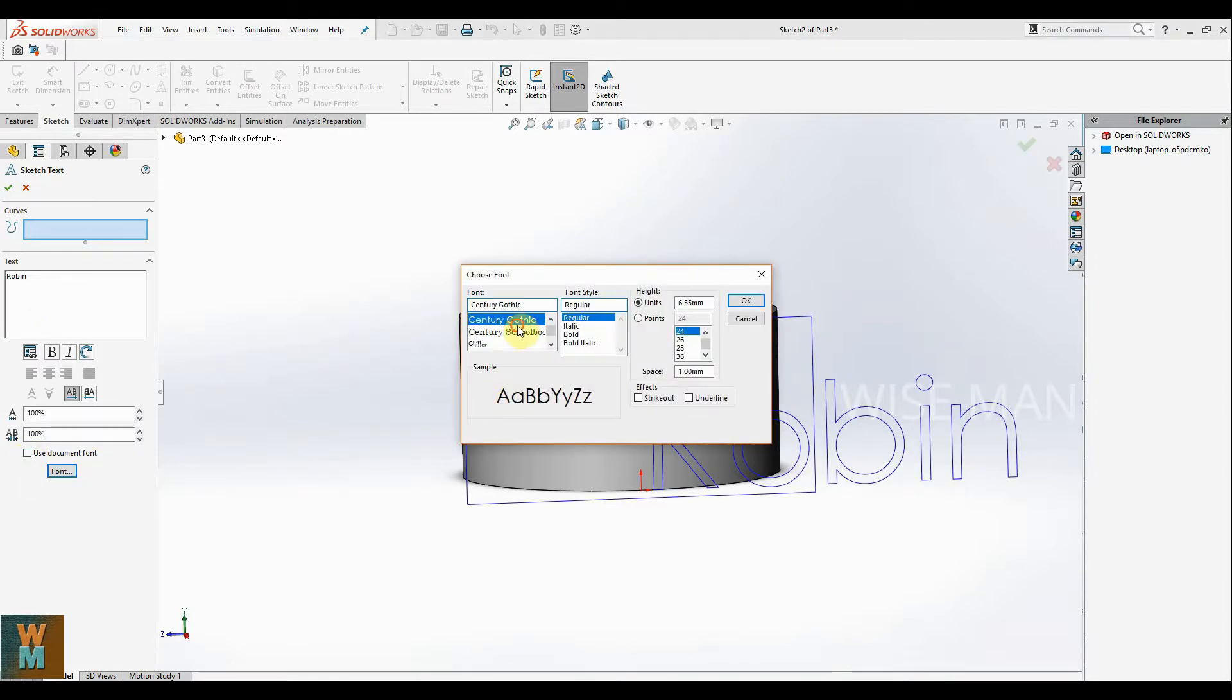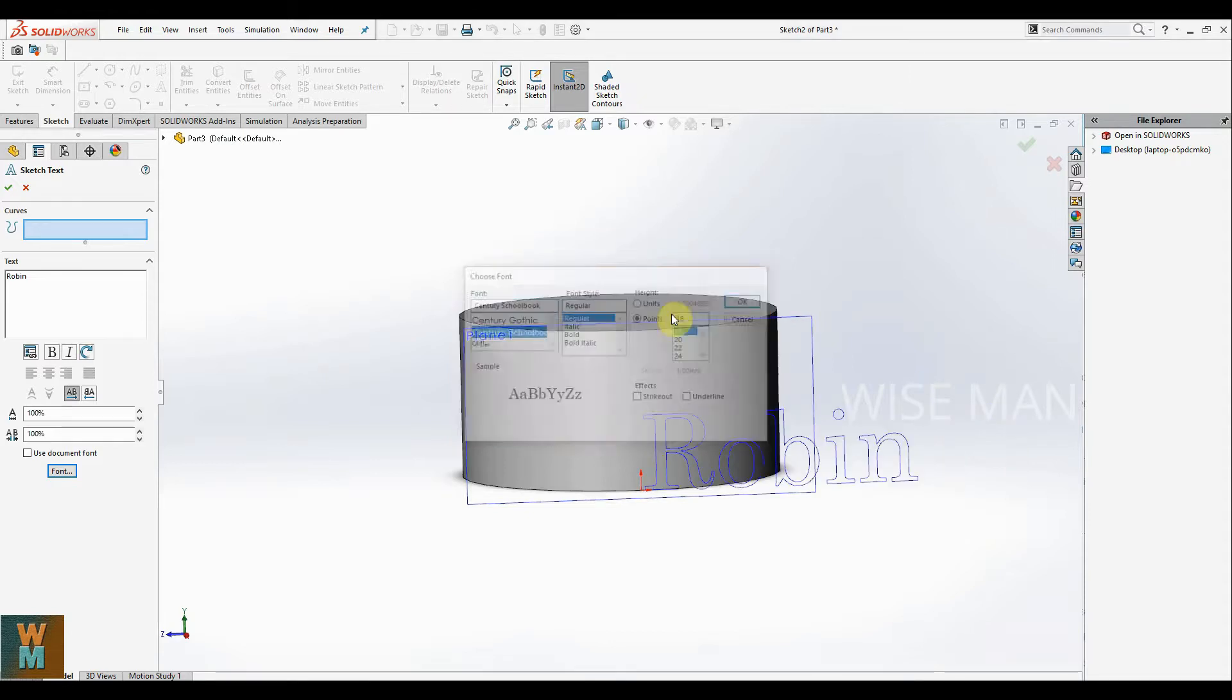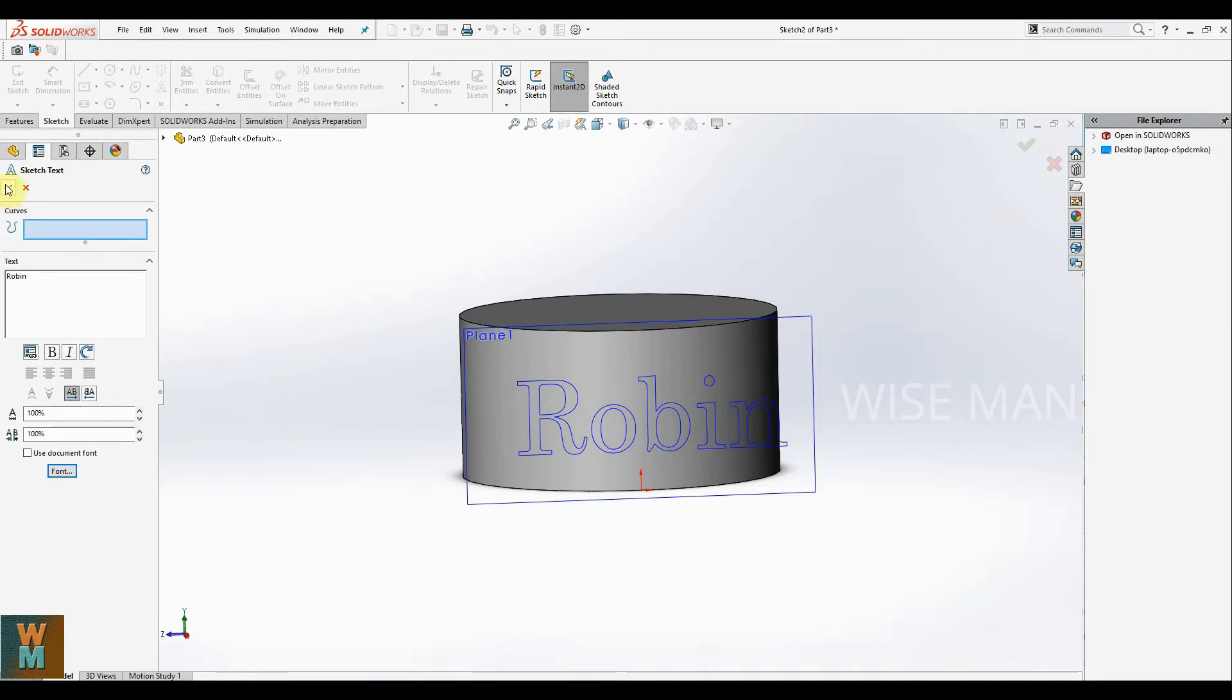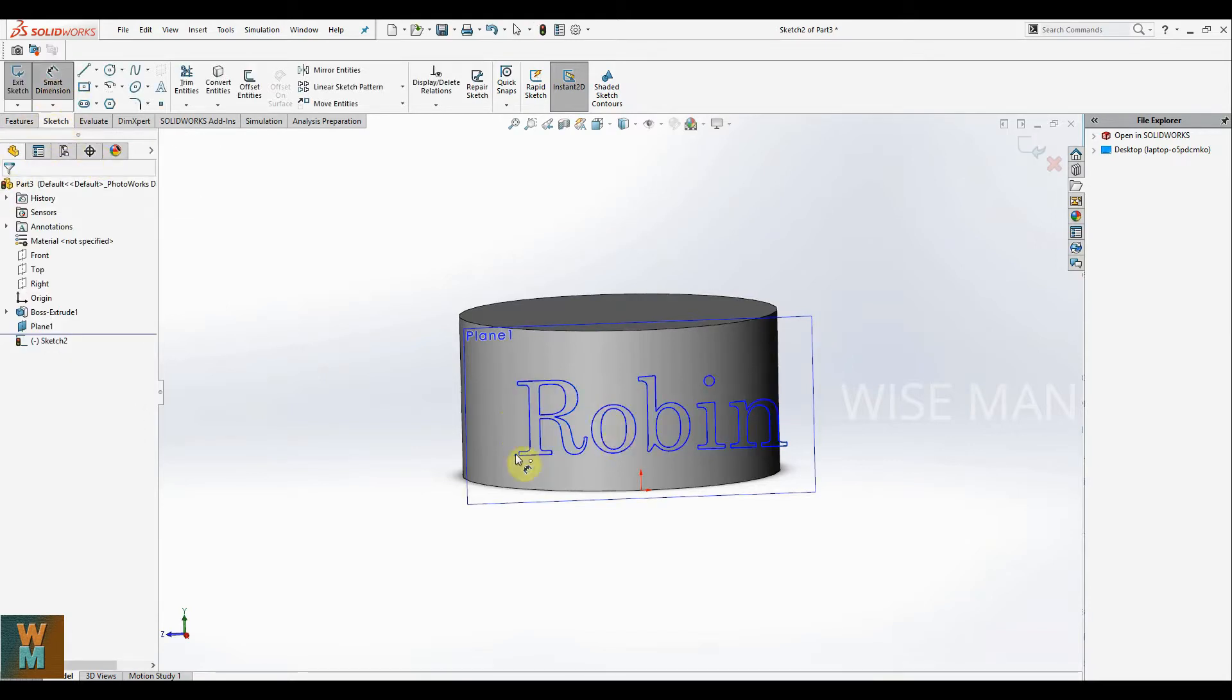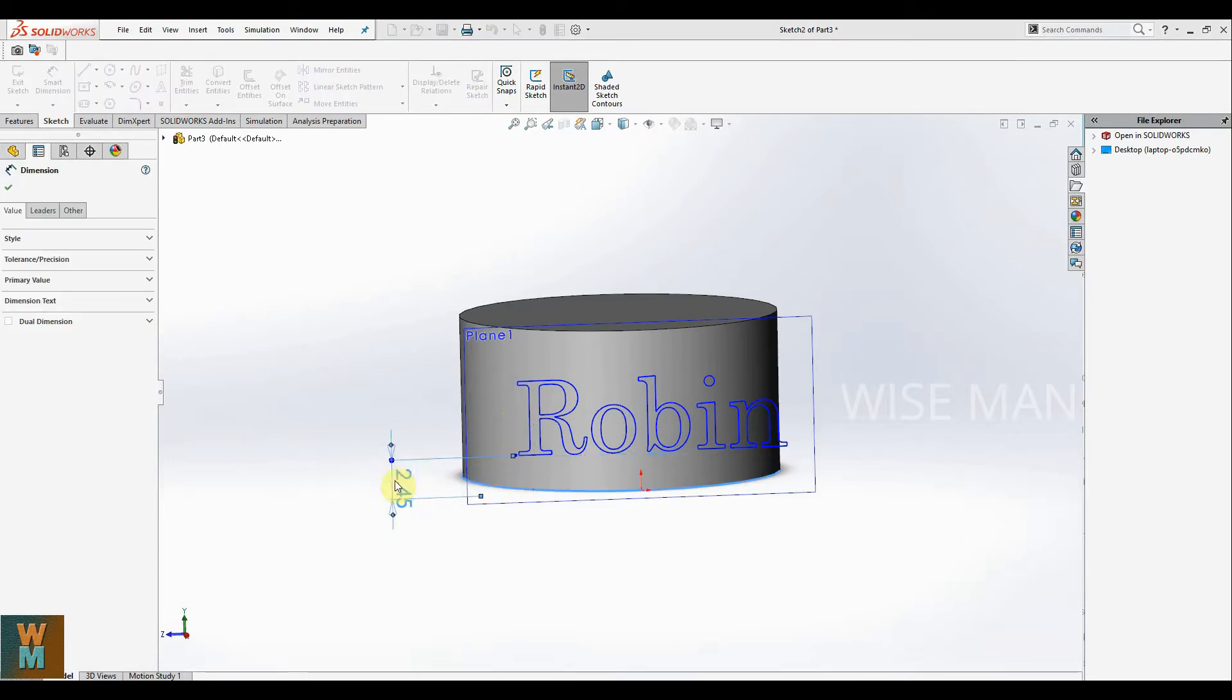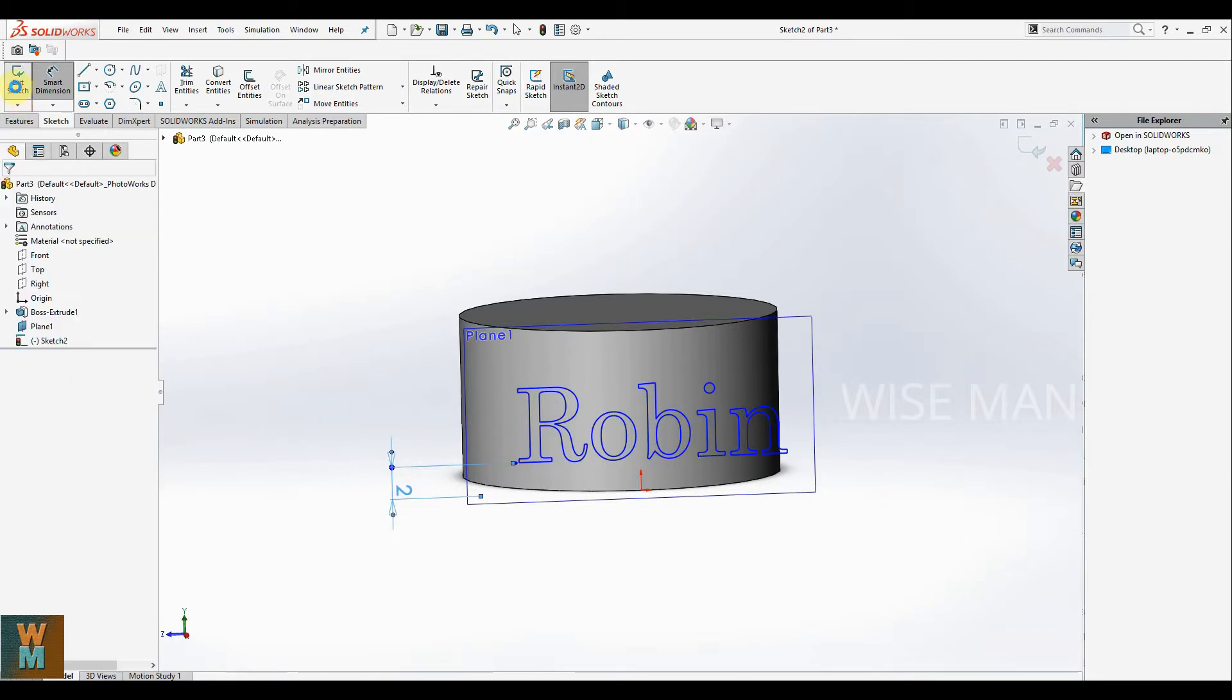So you can edit it by unchecking this box. Go to font and you can select the font style, the point size. You can move it by left clicking on the plane. Also, what you can do is go for smart dimension, select this point and the edge, you can give the position from there. Select the position like this and then click on exit sketch.